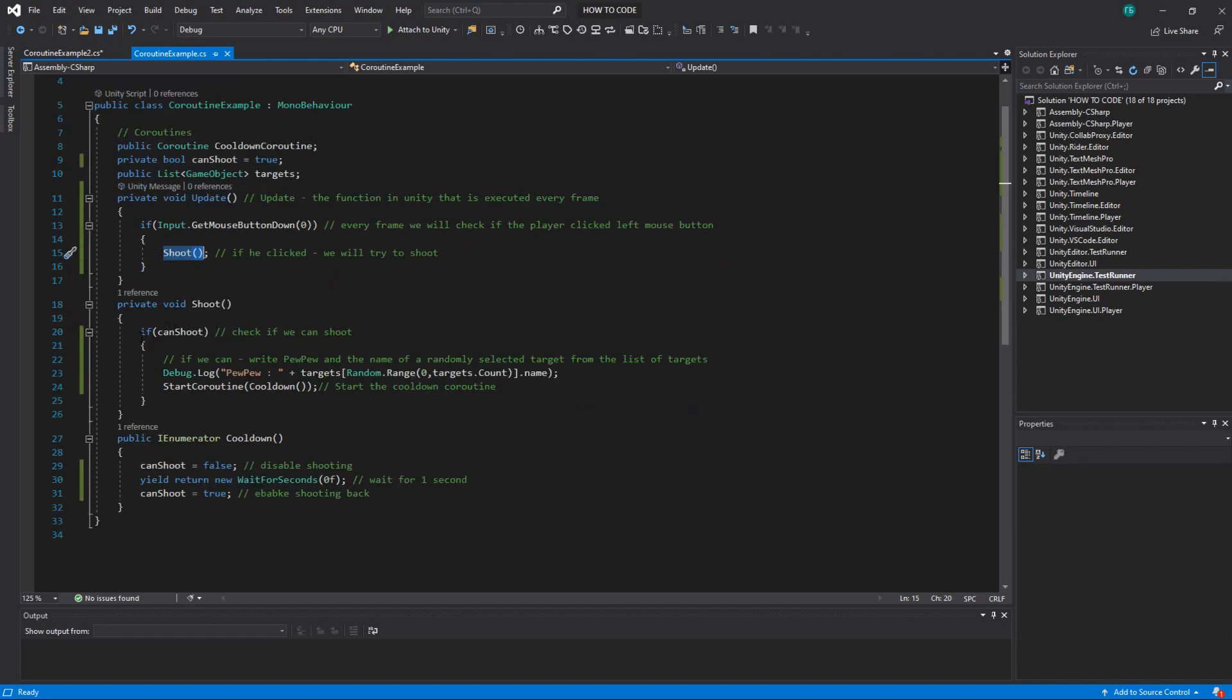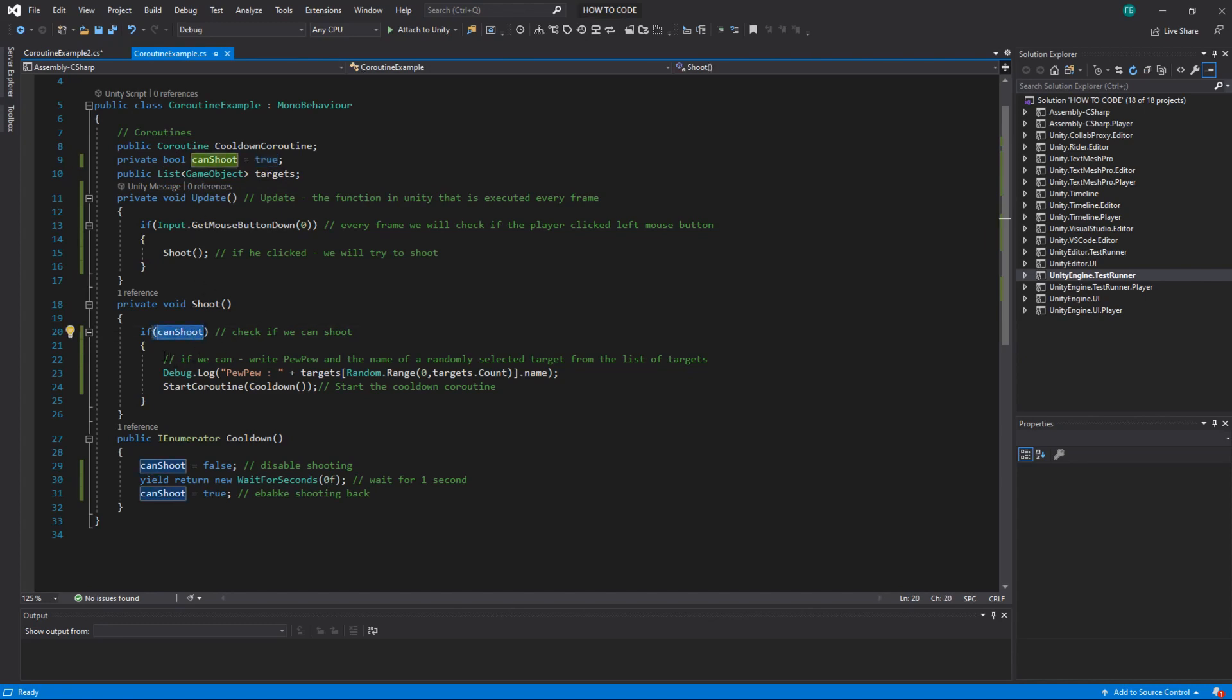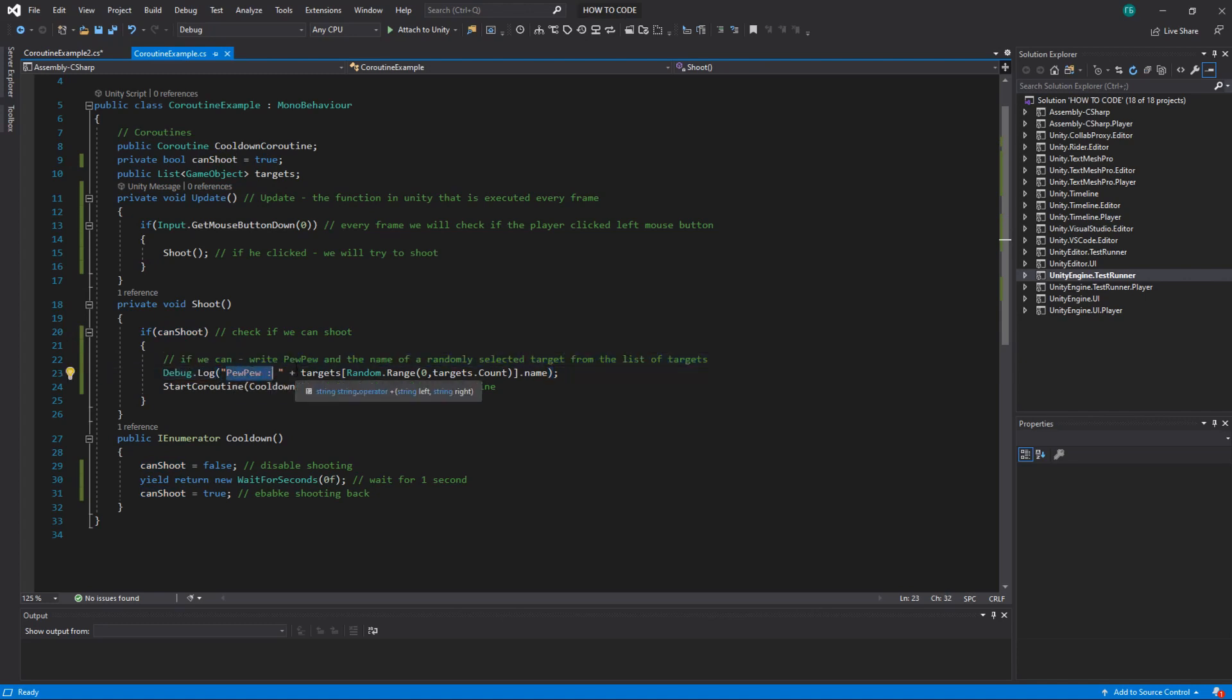So every frame we check if the button was pressed. If the button was pressed this frame then we call the method shoot. And here we check if we can shoot. So by default I created a boolean canShoot and initialize it to true. So from the beginning player can shoot.